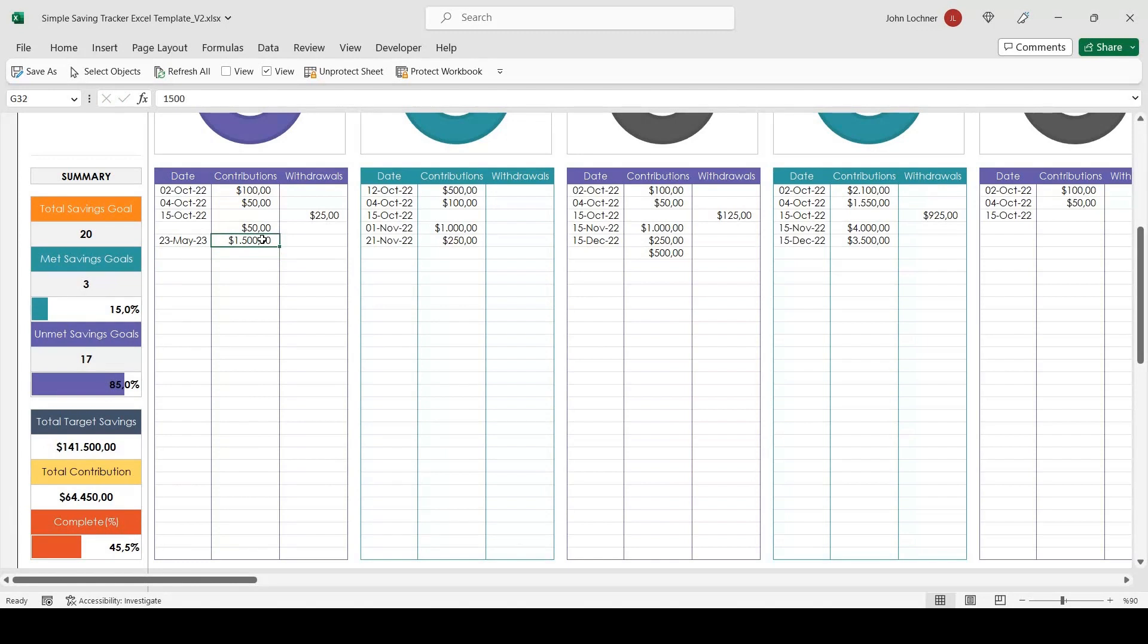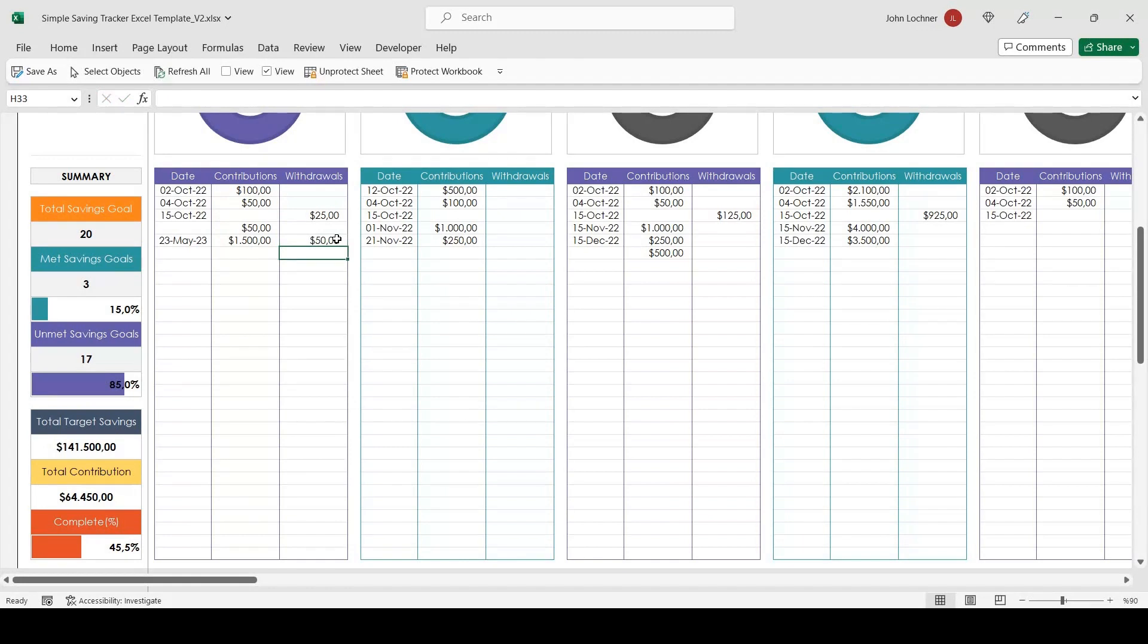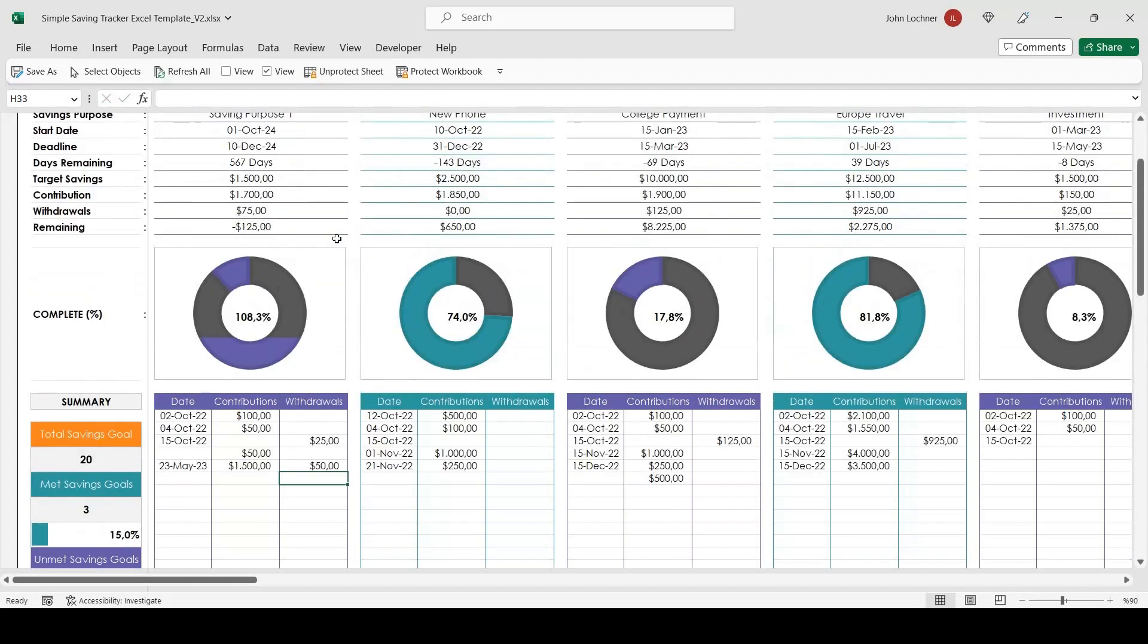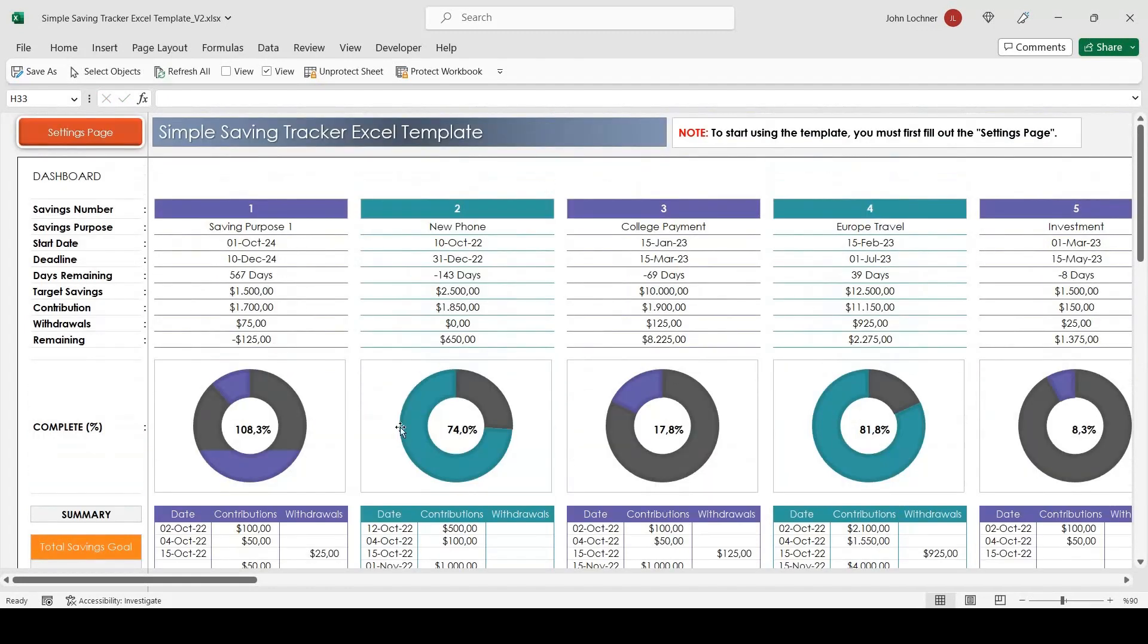Once you enter your data, the formulas on the left hand side will adjust according to the data. You will also be able to see the complete ratio in this section.